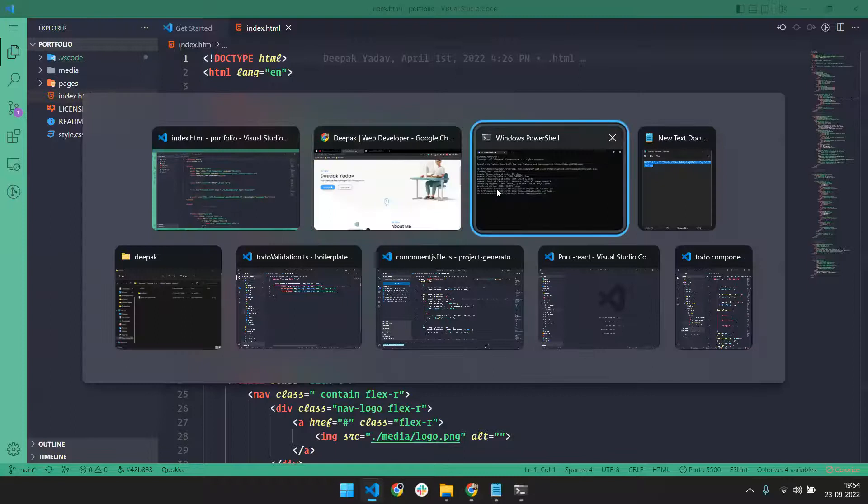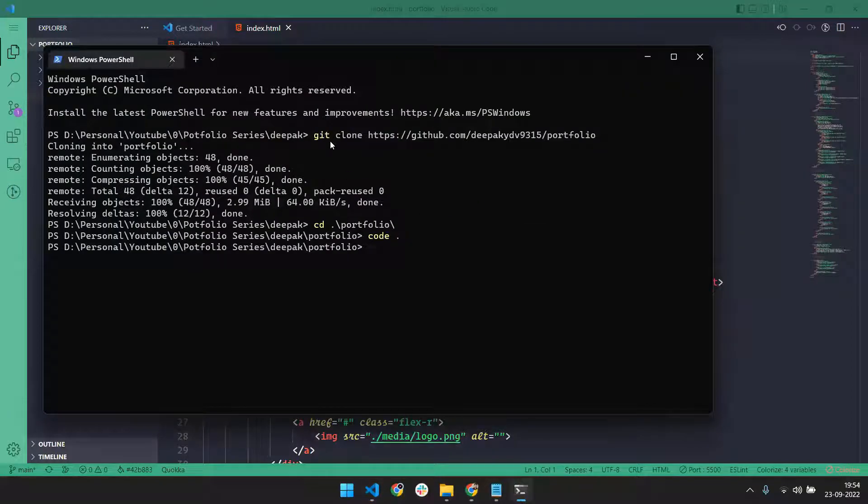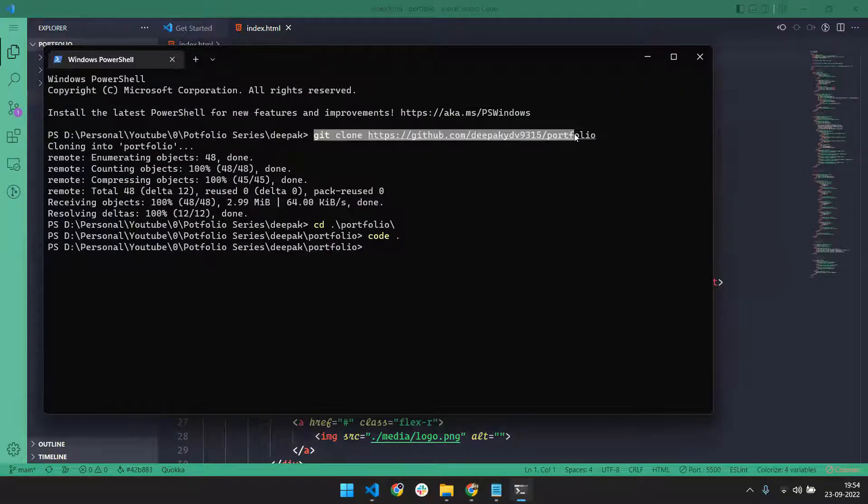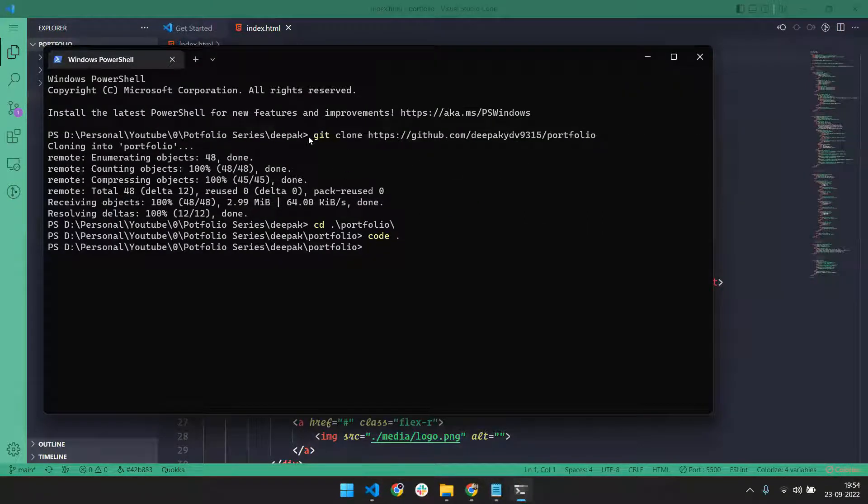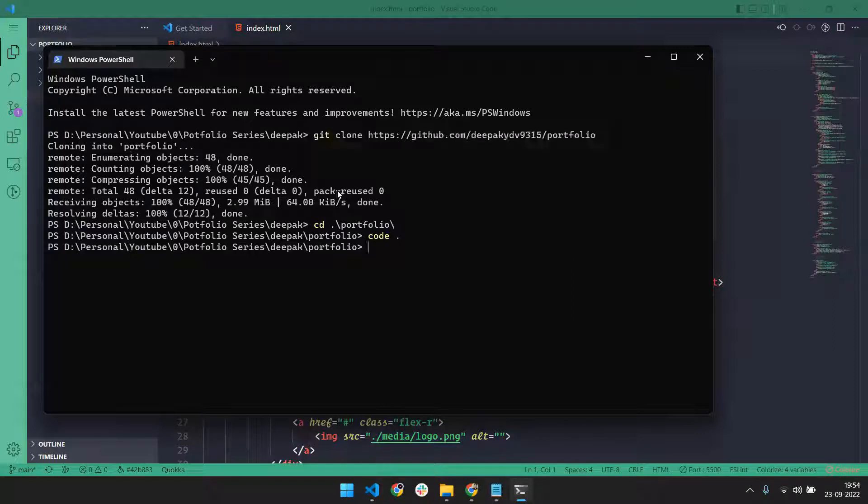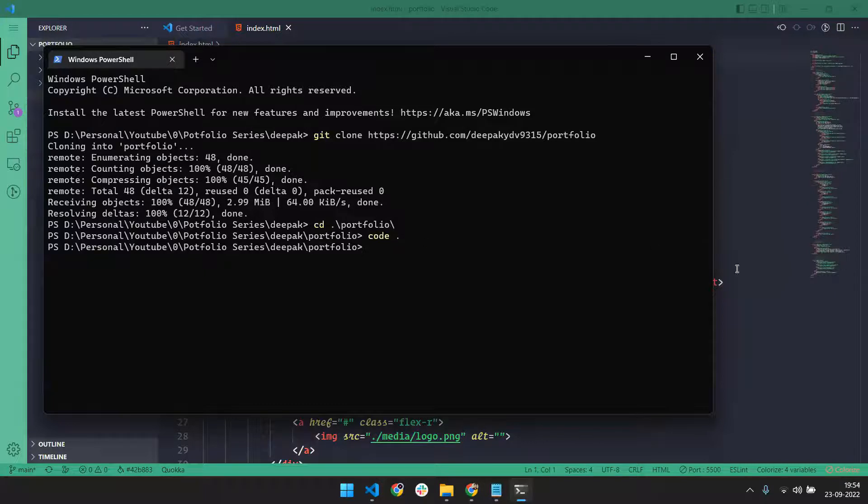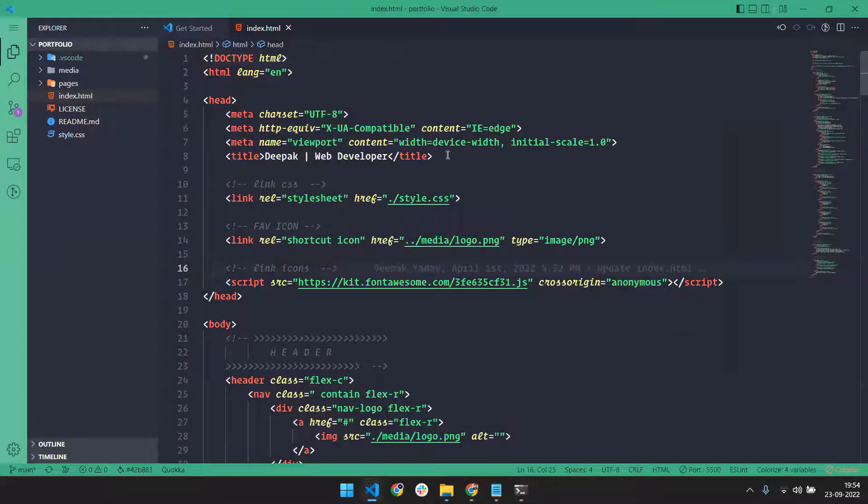Now it's time to show you how you can make your portfolio looking like this. I will provide the GitHub repo link - you have to just do git clone. After doing clone, go into this folder and open it in your VS Code.